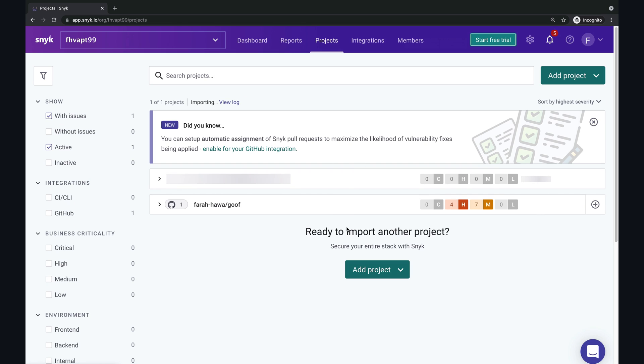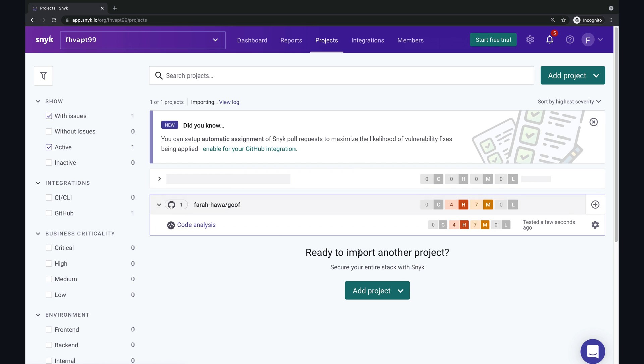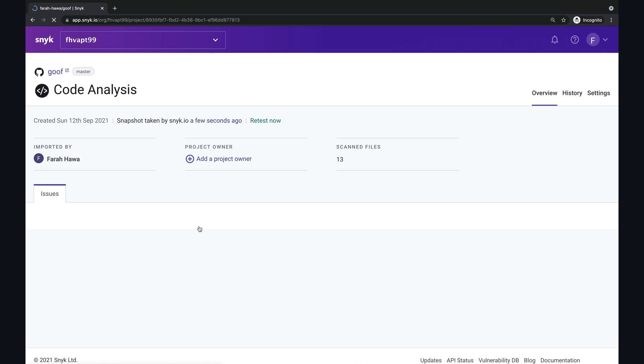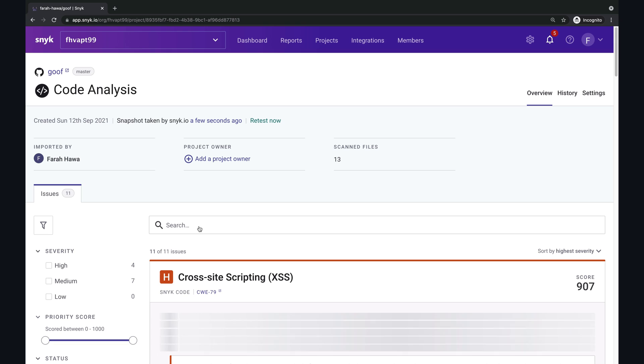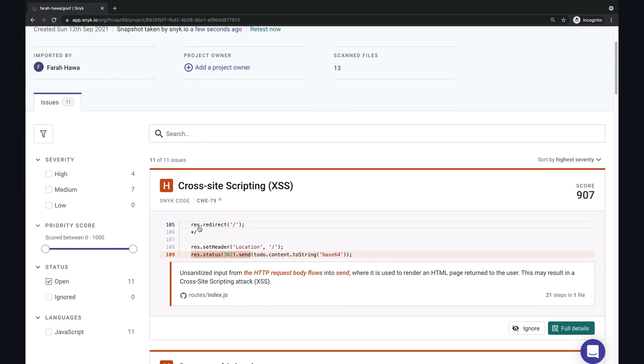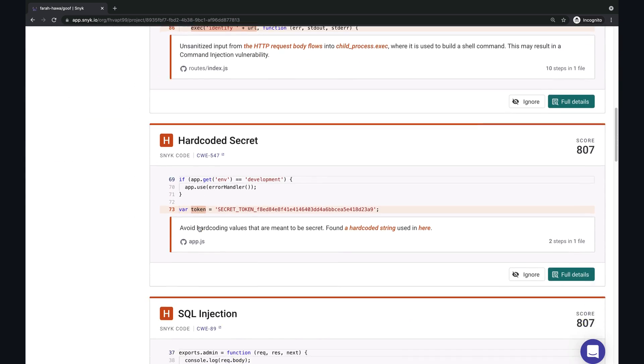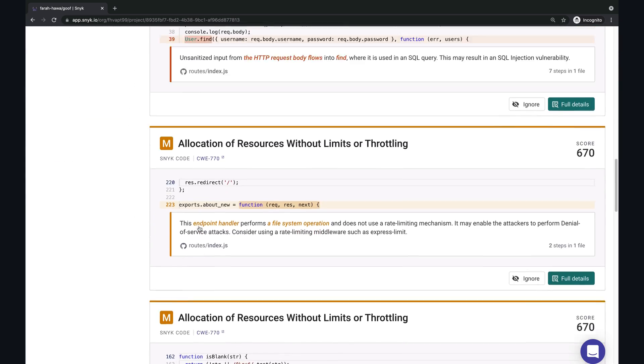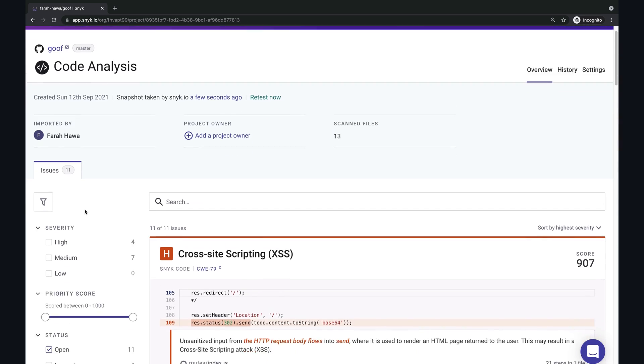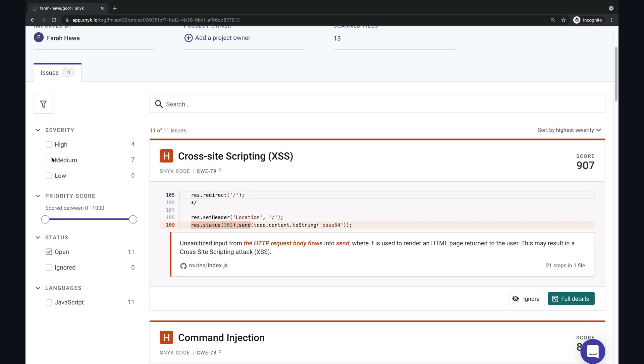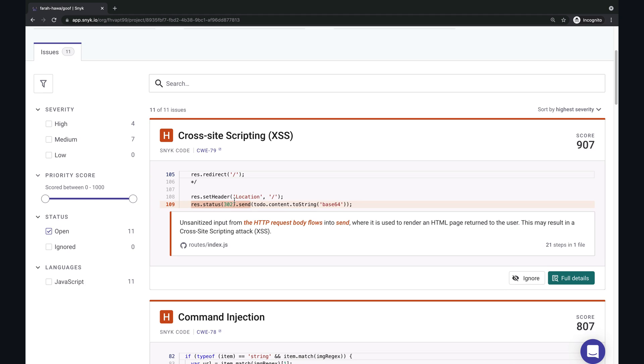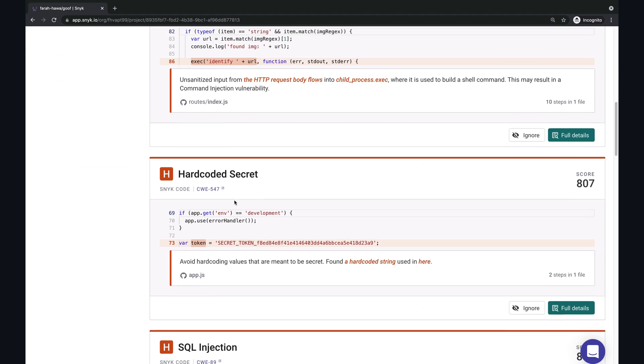Now all I need to do is wait for my scan to complete and then I need to click on code analysis to view the scan results. As you can see, this was just tested a few seconds ago. So here you can see that there are quite a few bugs that have been found in the code of all kind of severities. You can also filter them through priority status and language.